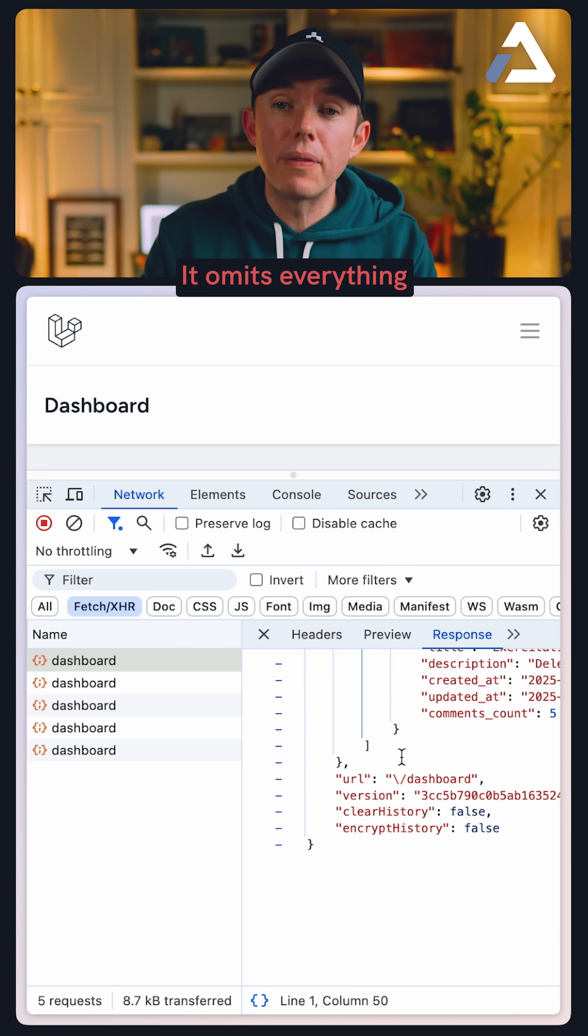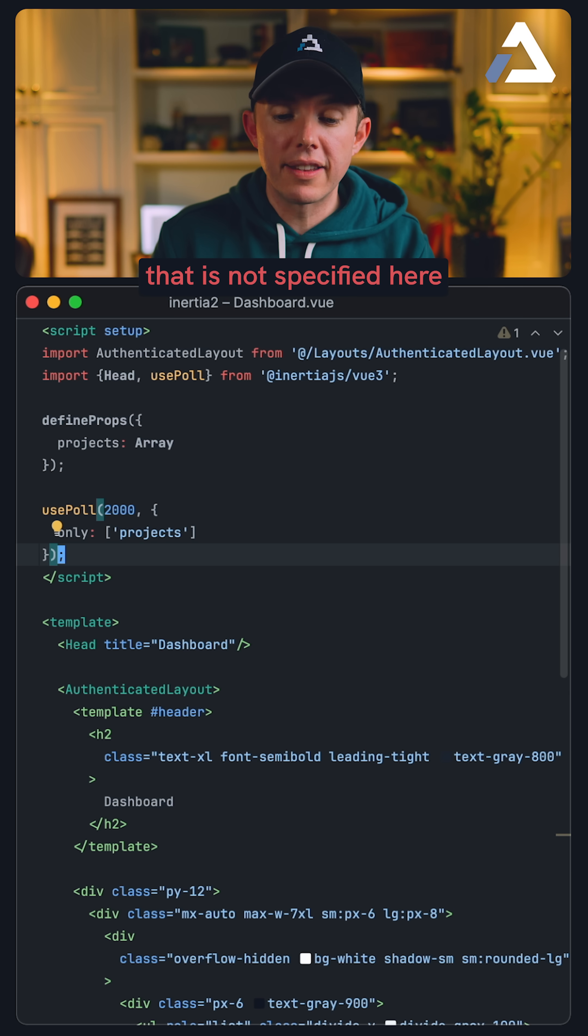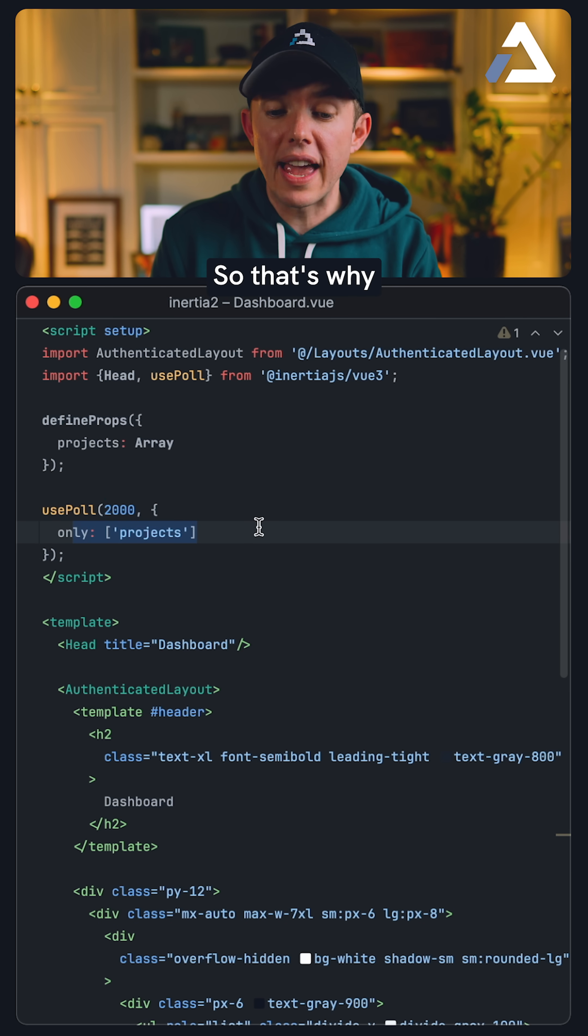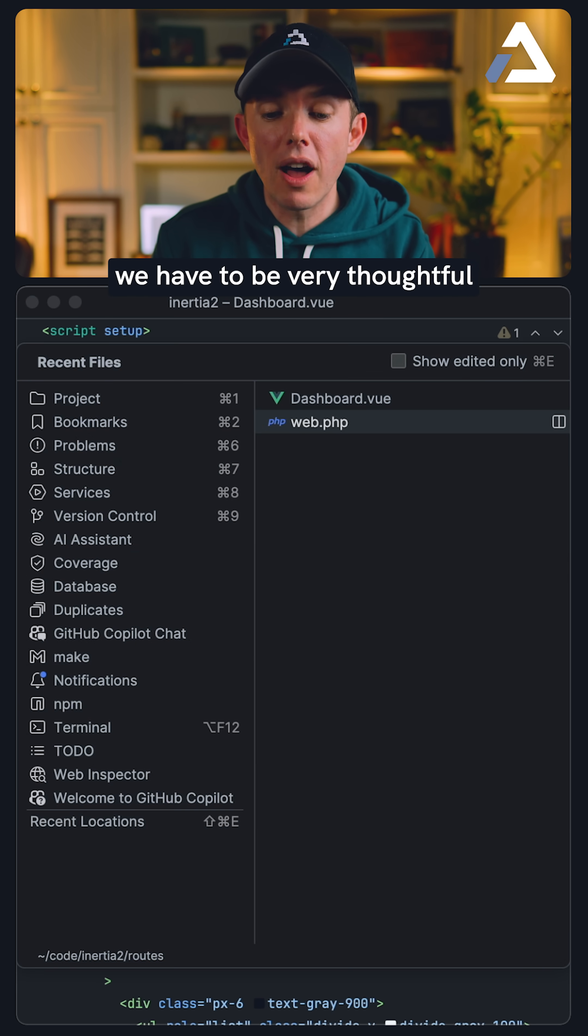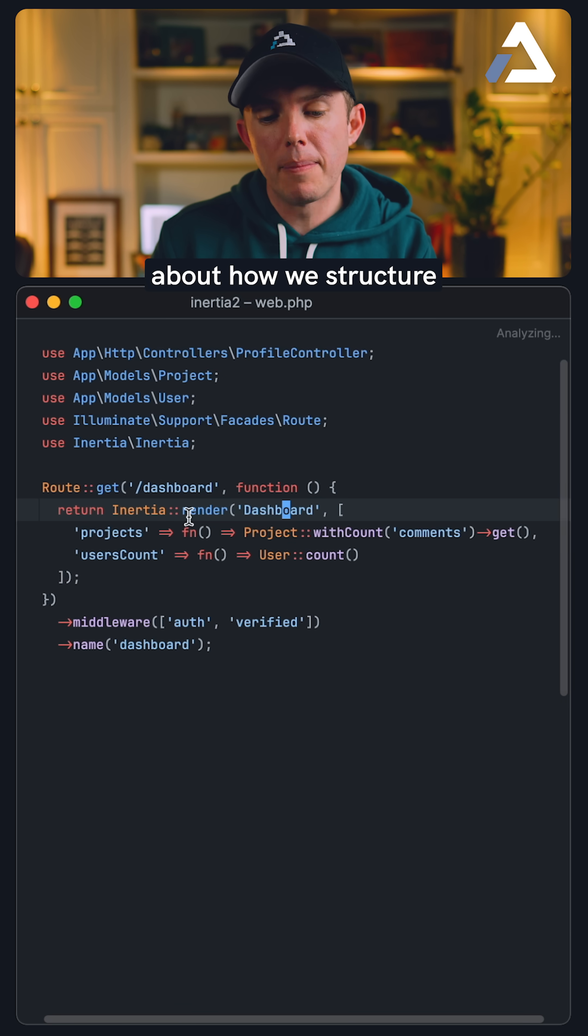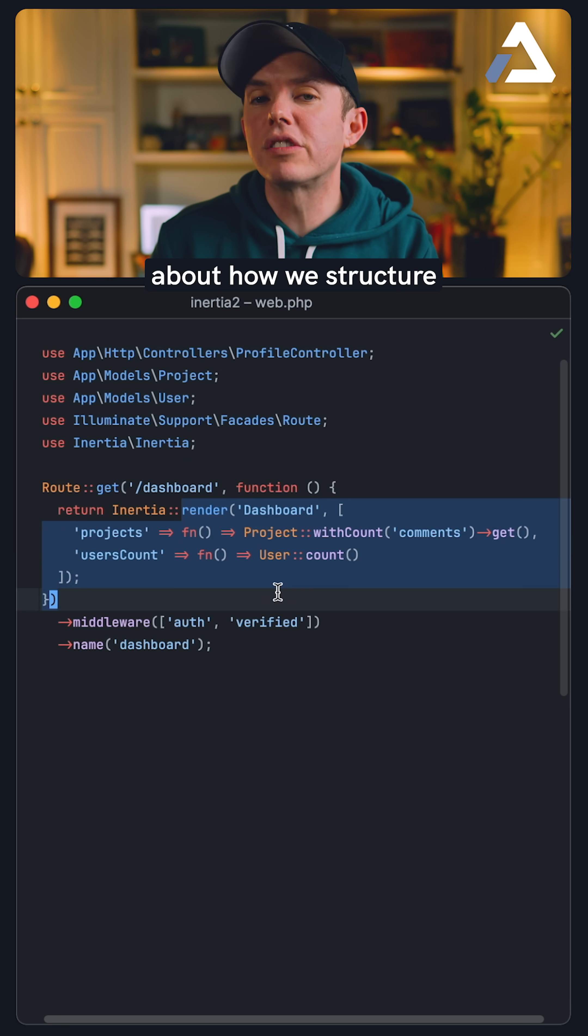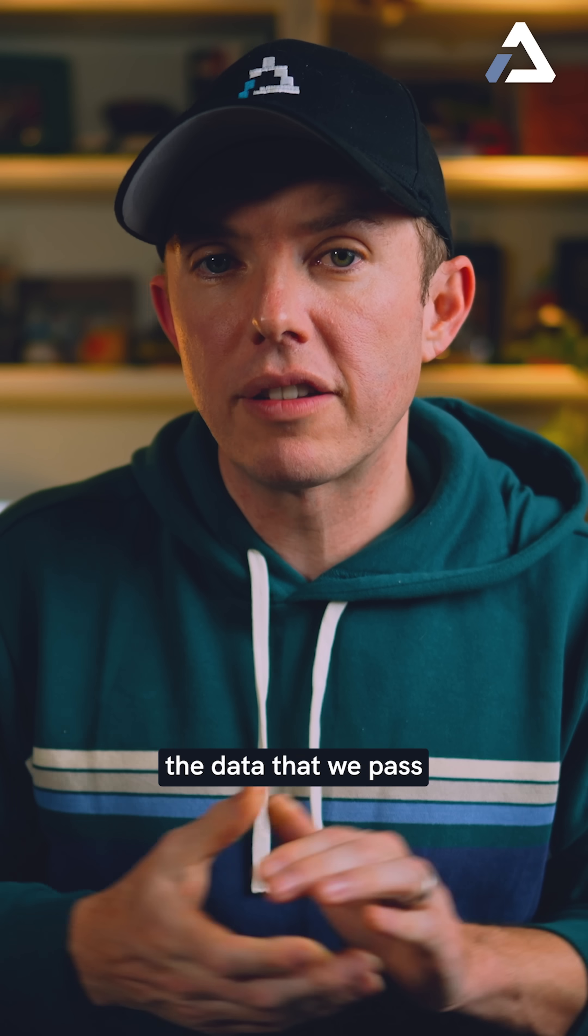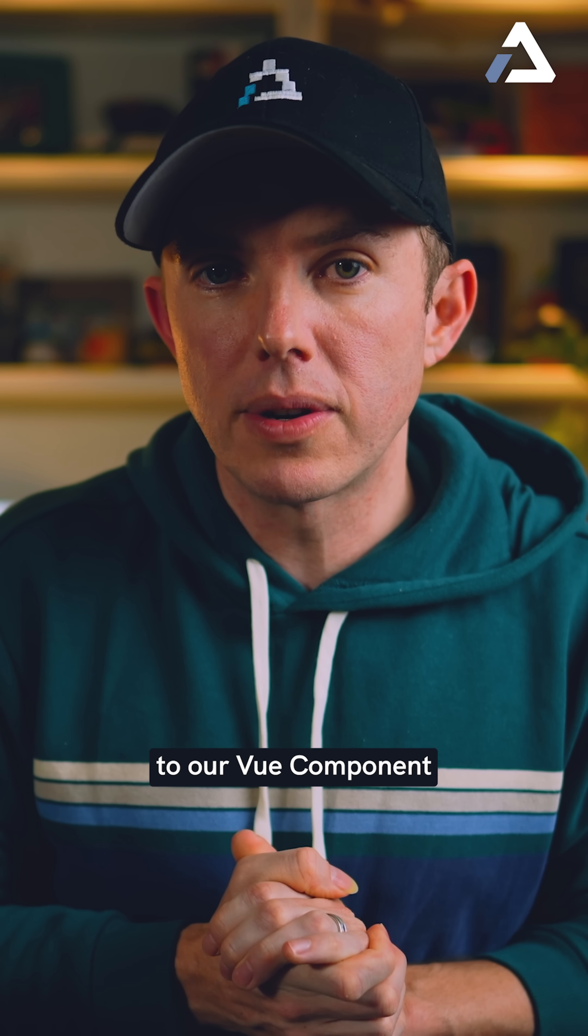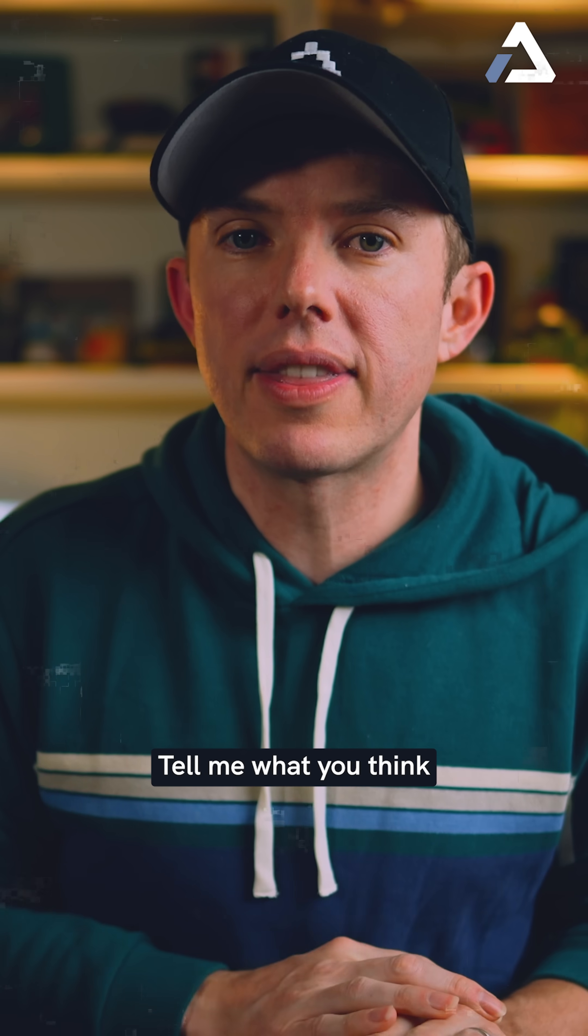It omits everything that is not specified here. So that's why we have to be very thoughtful about how we structure the data that we pass to our view component. Tell me what you think.